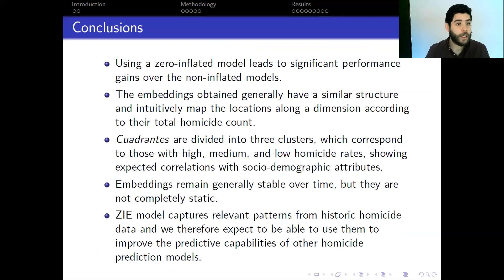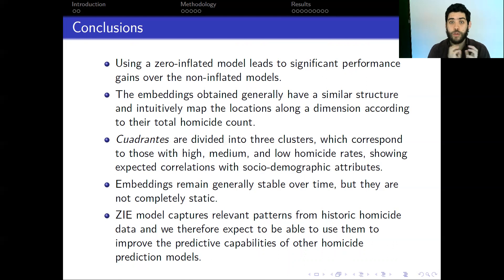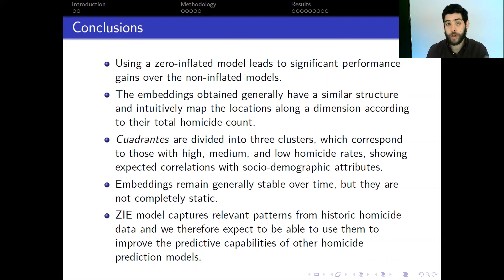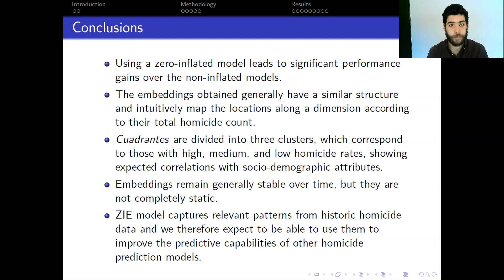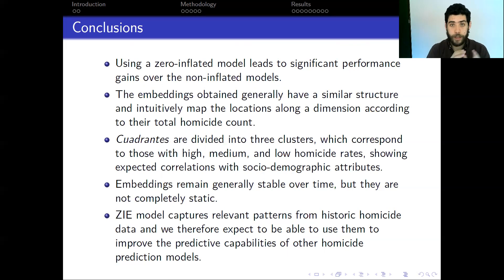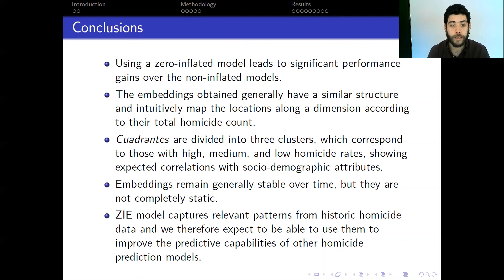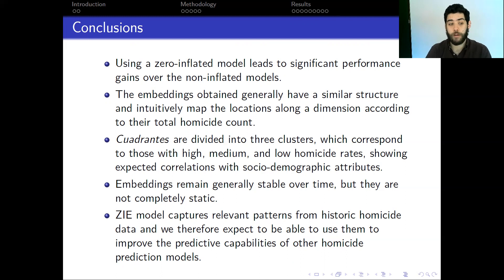In conclusion, zero-inflated models lead to significant performance improvement over standard exponential family embeddings. The resulting embeddings have an intuitive structure, mapping cuadrantes along the first principal component according to their total homicide count, and cuadrantes divide into three clusters corresponding loosely to high, medium, and low homicide rates, with expected correlations to socio-demographic outcomes. The embeddings remain generally stable over time but are not completely static, suggesting that temporal attributes of cuadrantes can explain how their homicide rates change. Finally, the zero-inflated embeddings model captures relevant patterns from historic homicide data, and we expect future work to use this information to improve predictive capabilities of homicide prediction models.